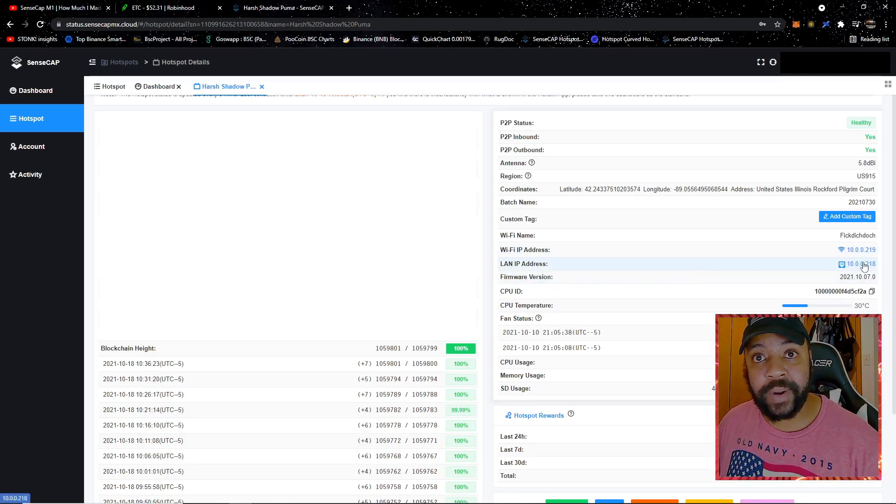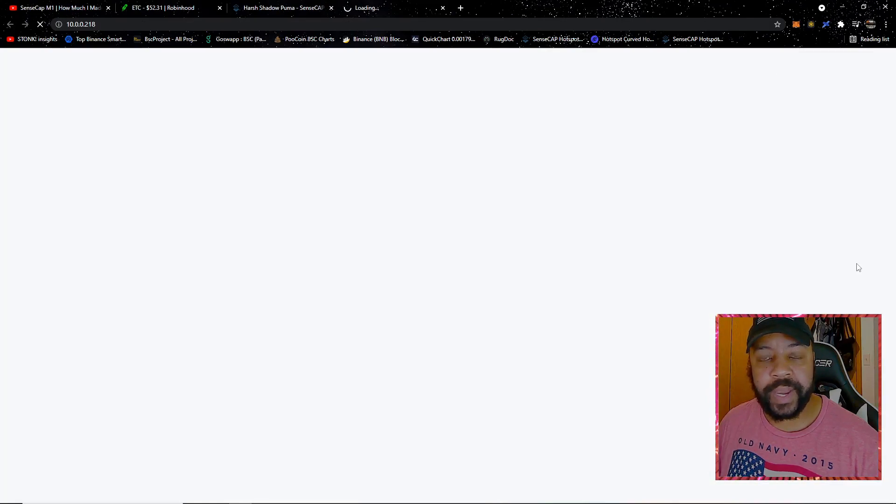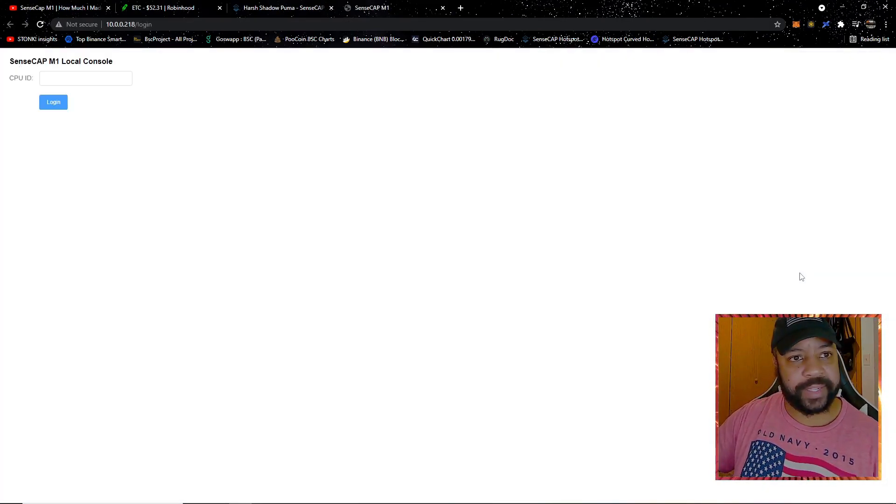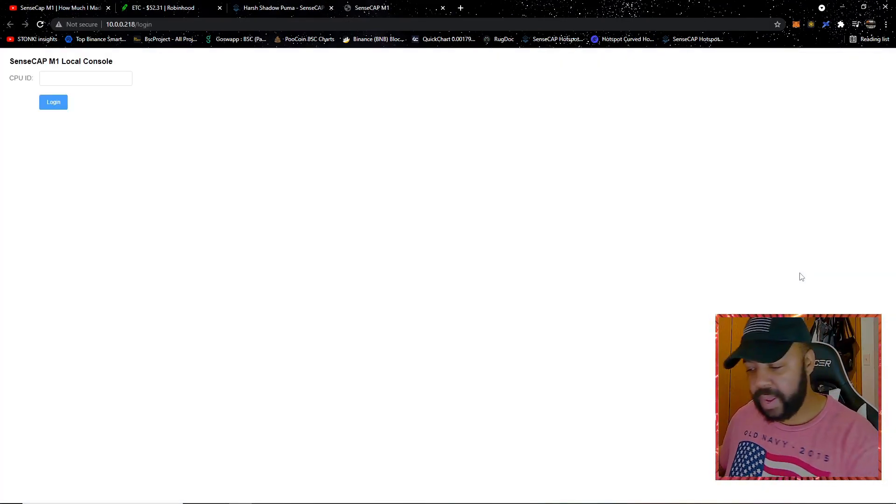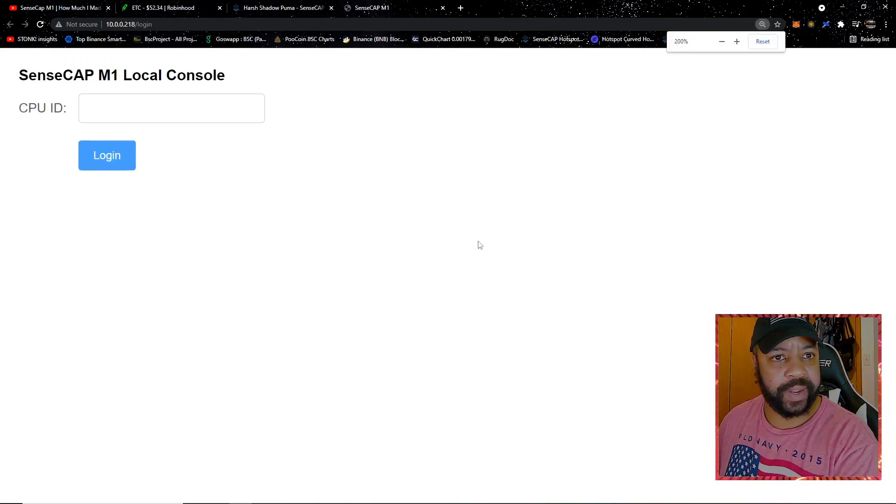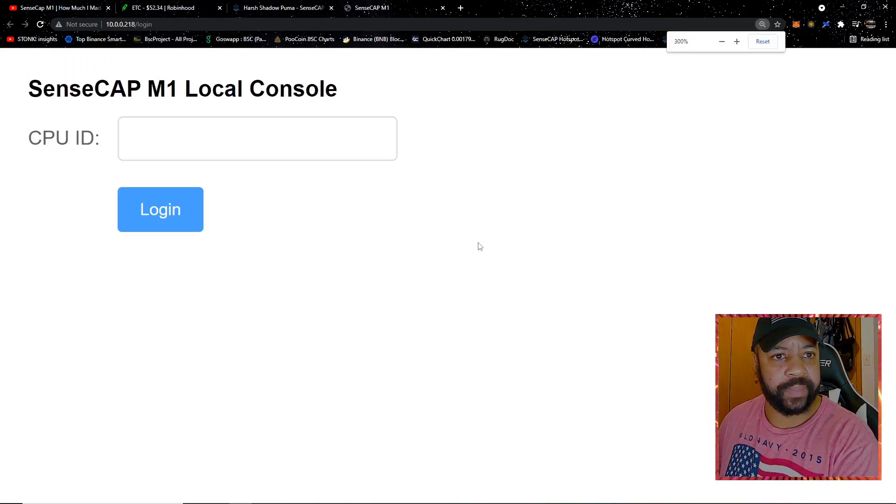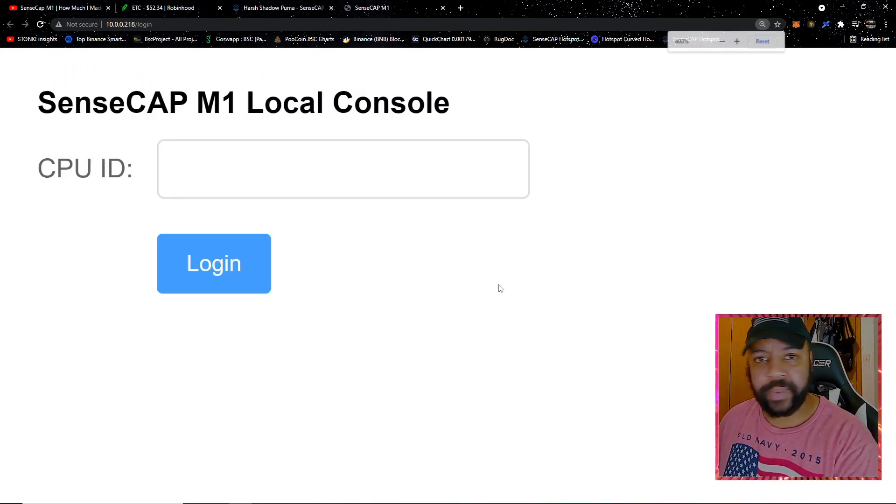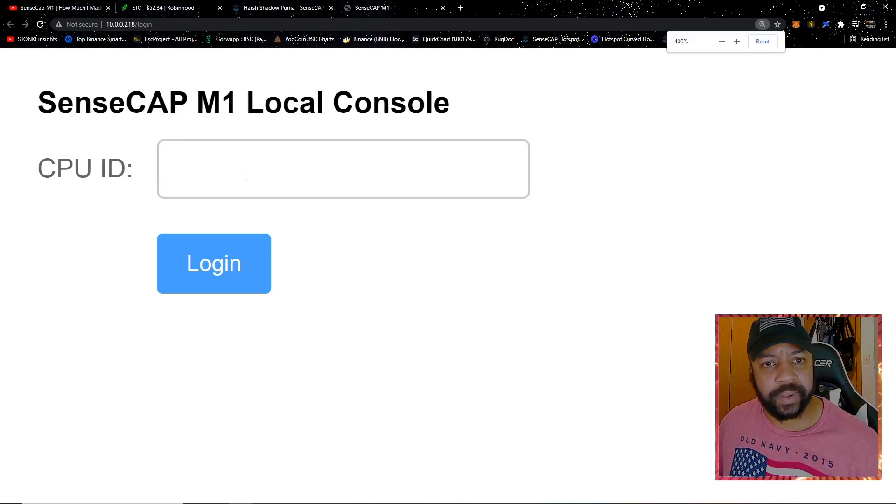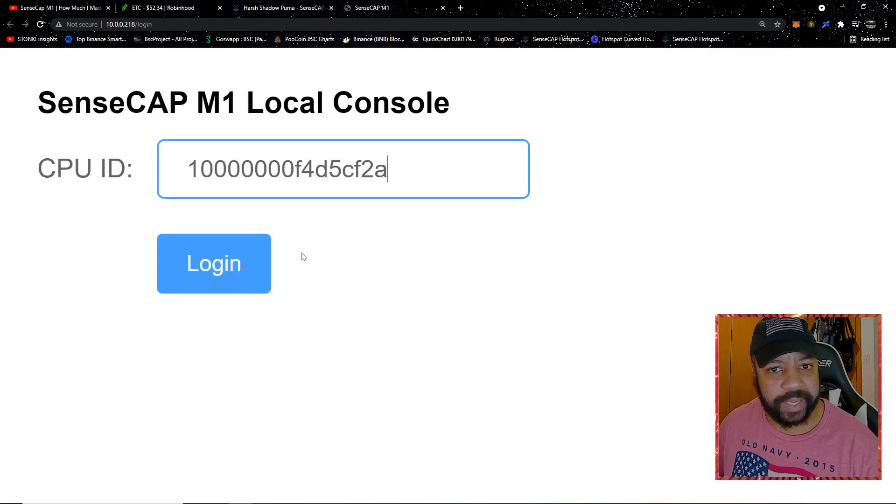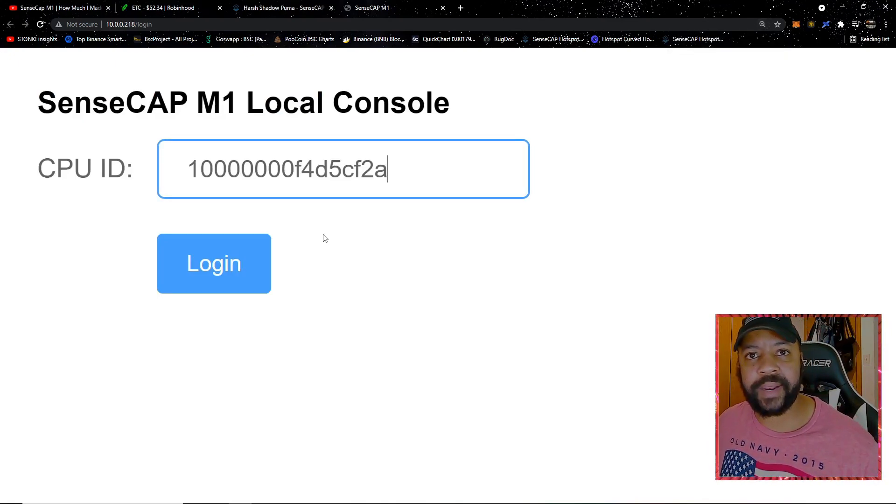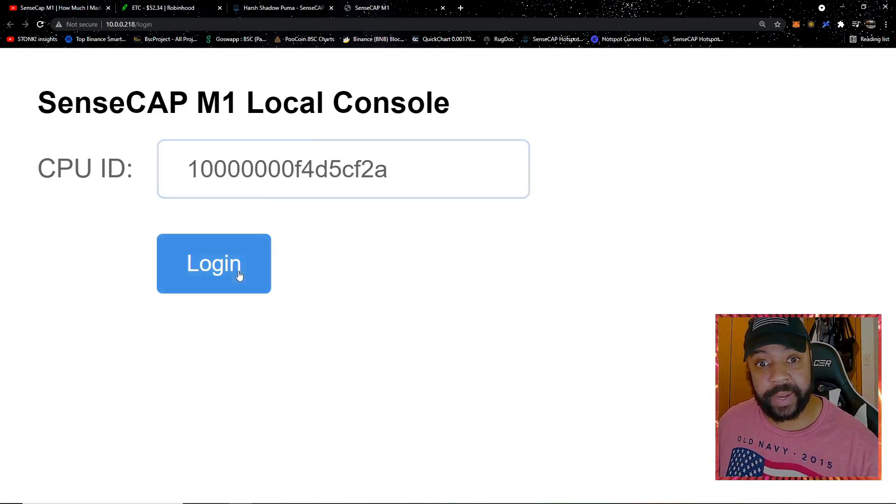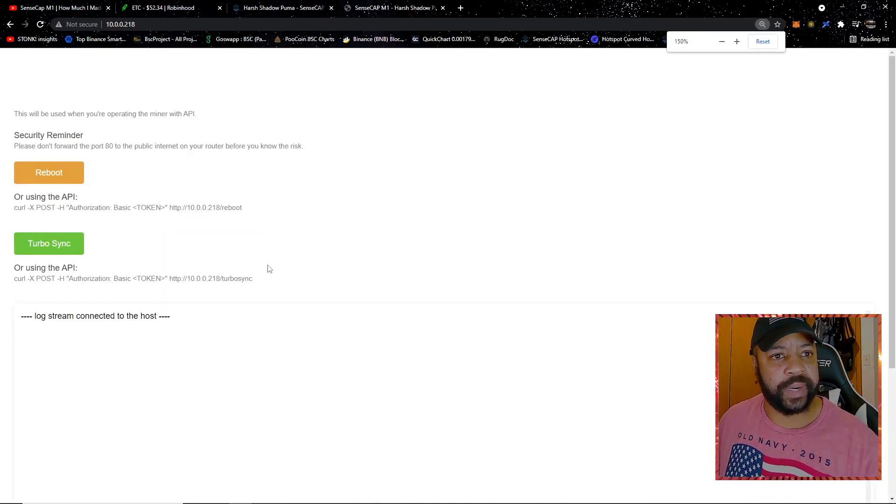What I'm going to do is I'm going to click on that Ethernet address, and it's going to bring up another window and you're going to get SensCap M1 Local Console. You can see that a little bit better - Local Console. What I'm going to do is paste that CPU ID that I just copied.